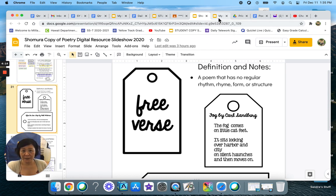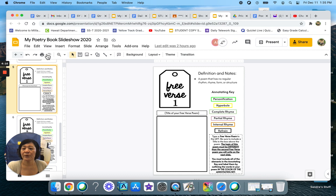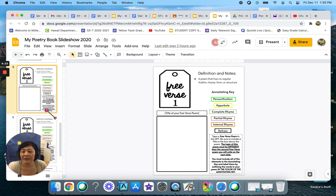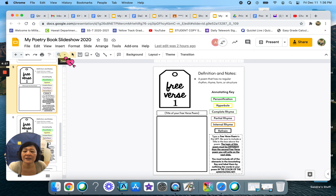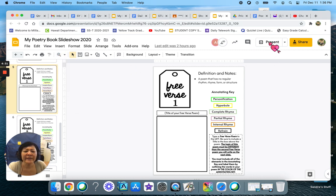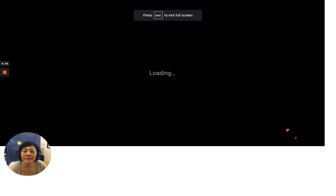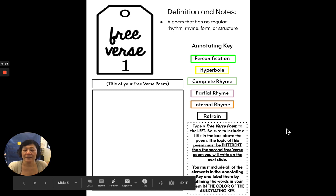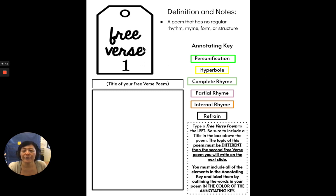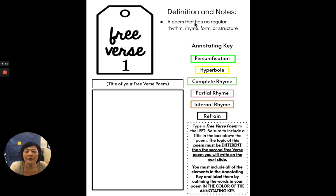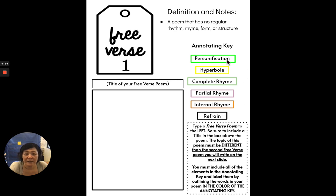Next, you will be going into your poetry book slideshow 2020, which is your summative. And you will take a look at slide five and six. So let me present this. This is slide five. And as you will see, it says free verse one. And we have the same definition and notes here, just to remind you in case you forget. But as you will see here, there is an annotating key here.